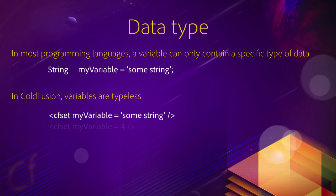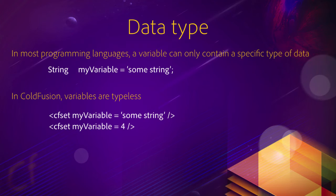Now, later in the process, you can reassign that same variable with another data, another type of data. CFset myVariable equals four. You see that four is a number. So that variable can change. It can contain a string at some point and a number at another point of the process.